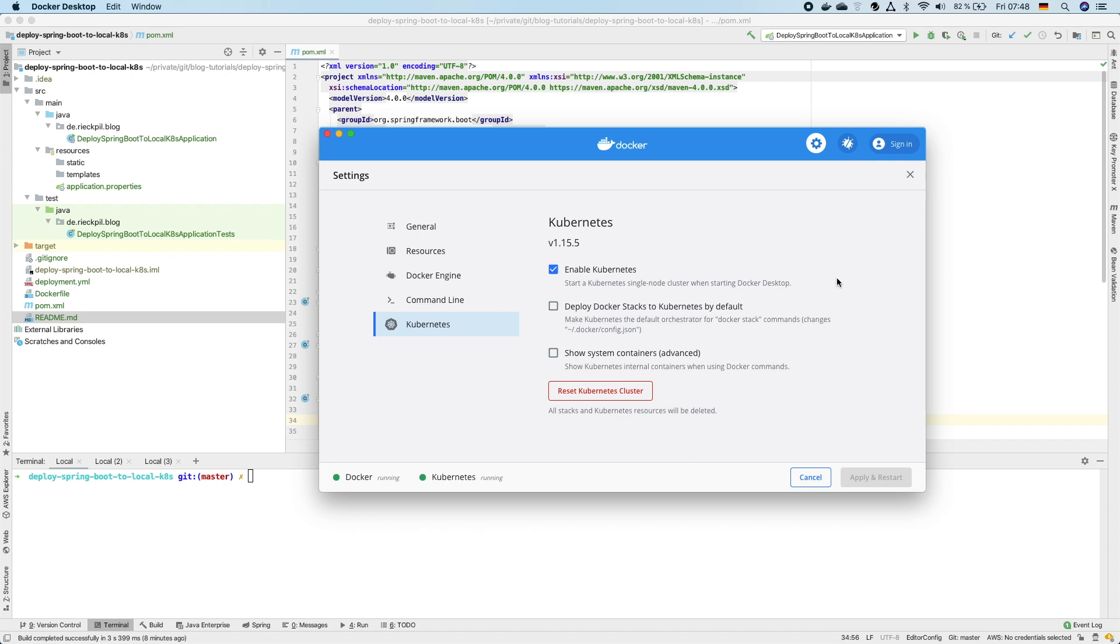If you do this for the first time this may take some seconds as in the background some images have to be downloaded. But once everything is up and running you will see it with the green dot here that both Docker and Kubernetes is running.